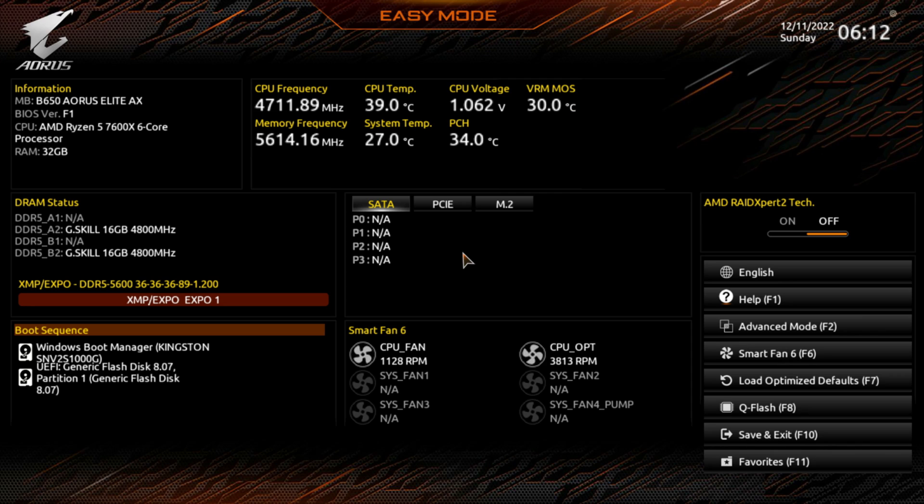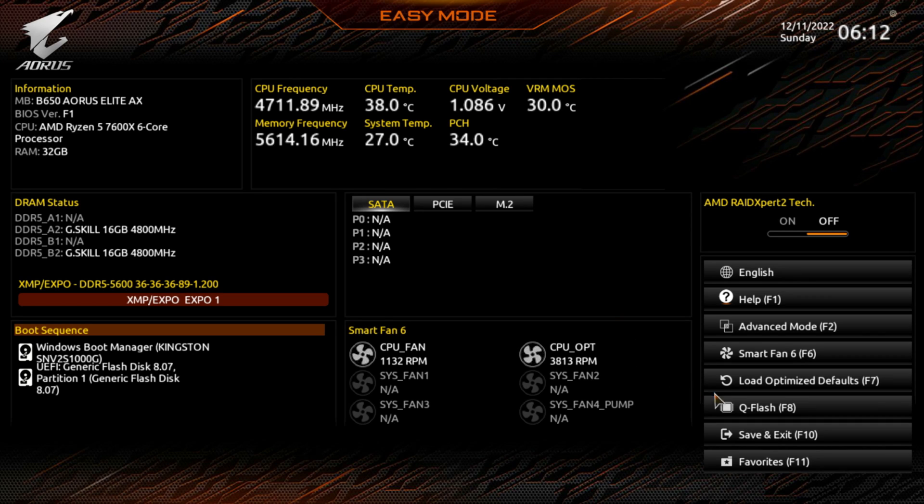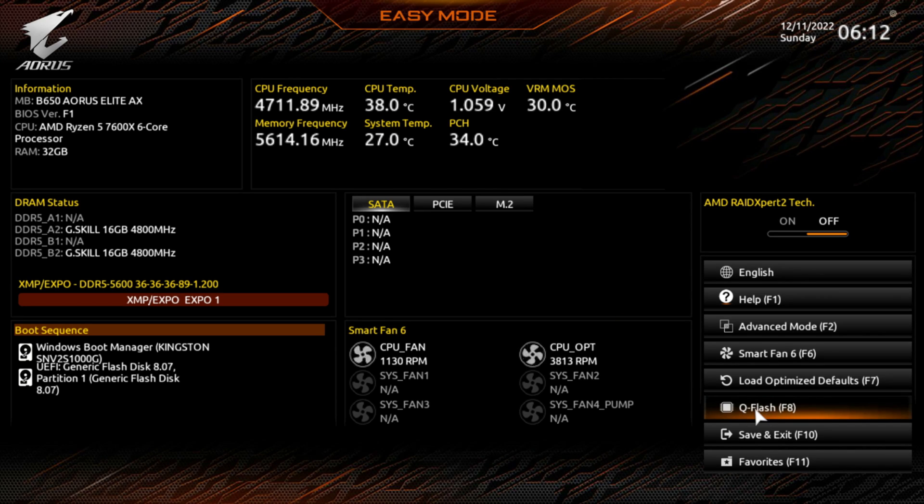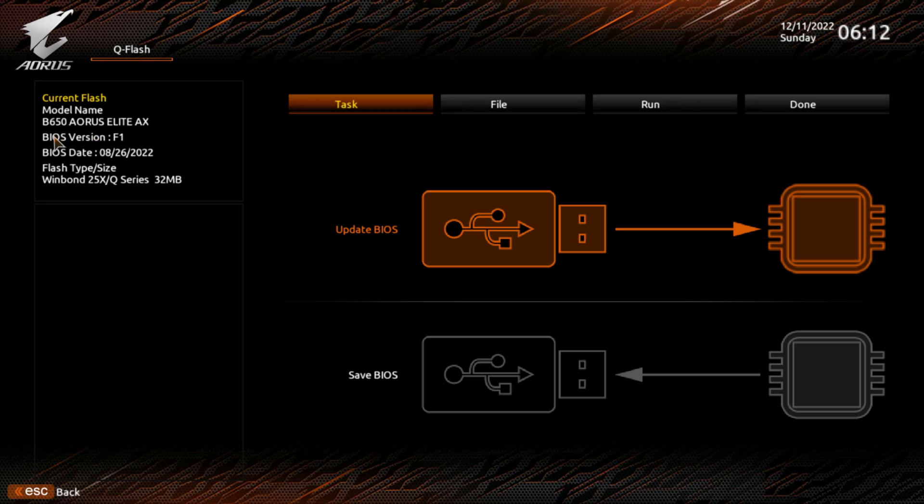All right, and here we are. We're inside the BIOS. You can either hit F8 on your keyboard right down here or you can push this button that says Q-Flash. You want to click it. You got update BIOS or save BIOS, which you can tell up here in the corner. It says BIOS version F1. So we're going from F1 all the way up to F3. I think it's the one we downloaded. You want to update your BIOS.